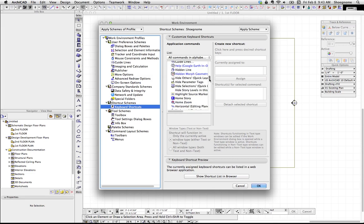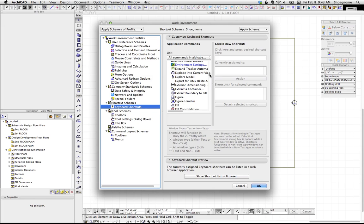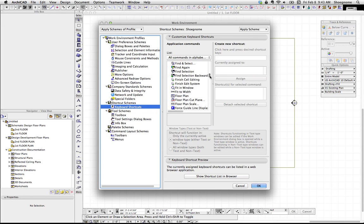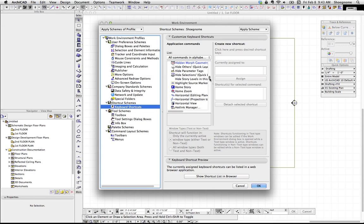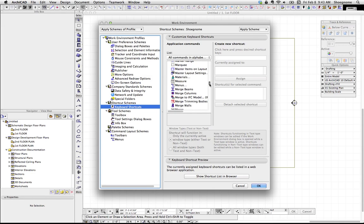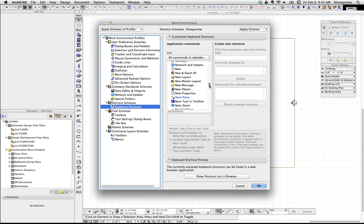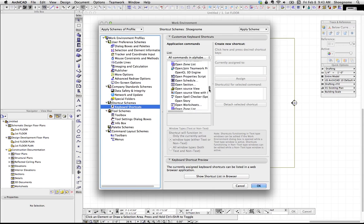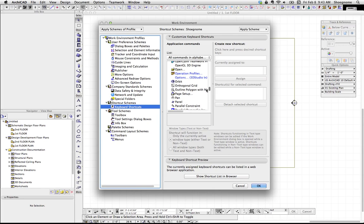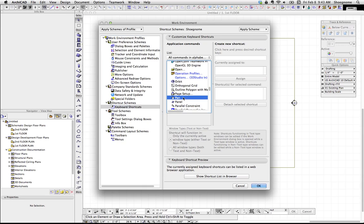And let's just randomly pick something. How about Pan? This actually is what got me to do this. So, we can select Pan.